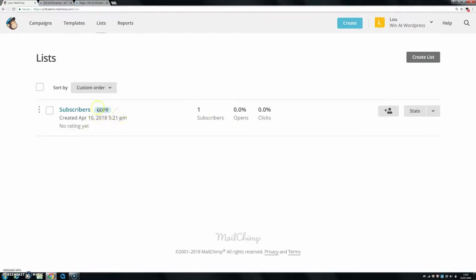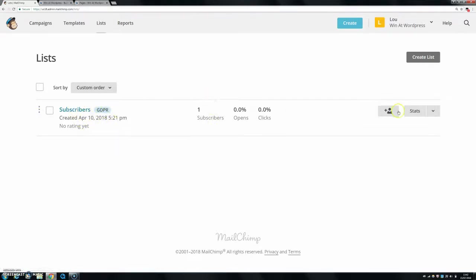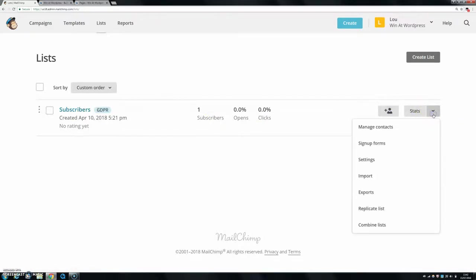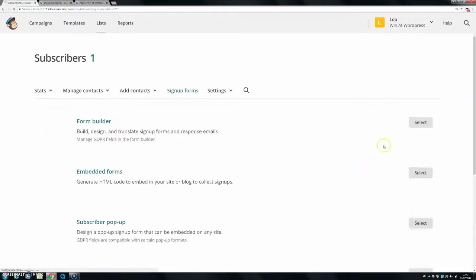If you haven't gotten any lists built, I do have other videos about this, so you can check them out. The links will be in the description, but basically, let's say you have a list built and you want to go to signup forms. So click this little dropdown button and click signup forms.